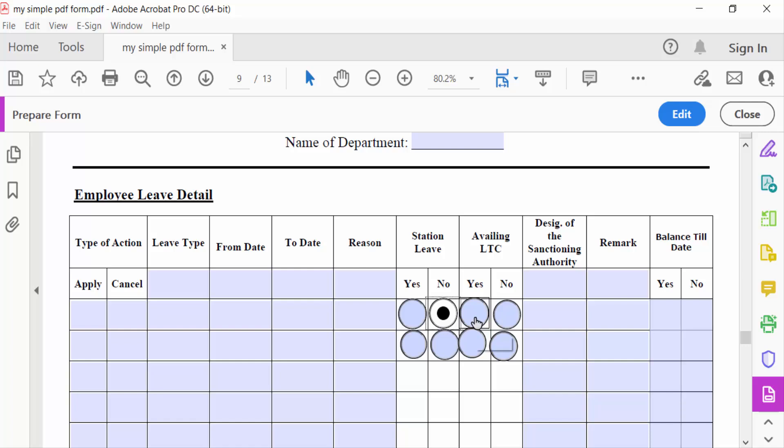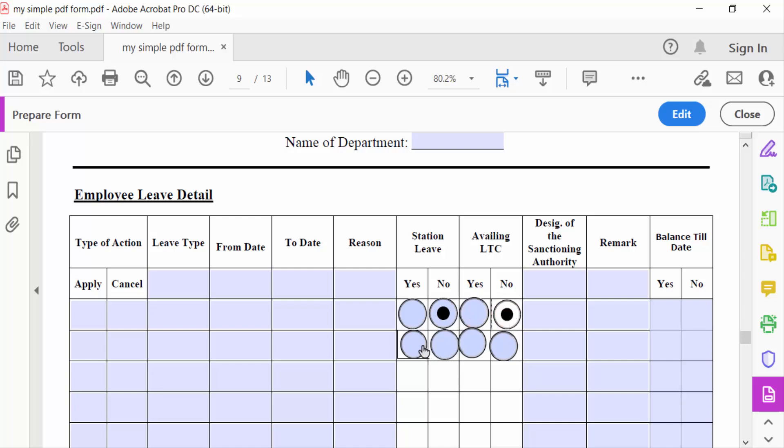I created another one. This is another group, Group Two. When I click on this or check this, the other one is unchecked. This is Group Three, and this is also Group Four.